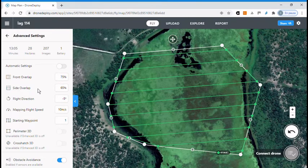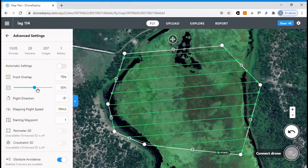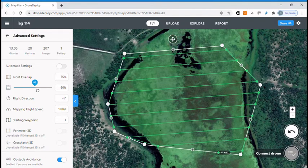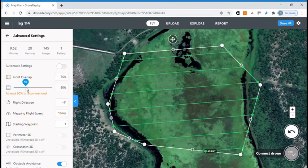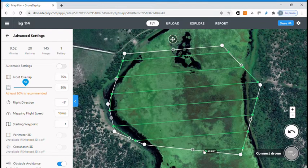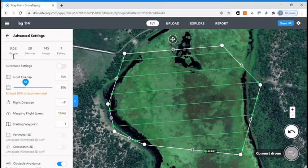But side overlap is a tricky question because it is good to get about 60 percent in order to get a 3D model, but because we want to have a 2D model, by having about 50 percent we can have the path separated a little bit more and our flight time would be much more reduced. Now we have the 28.5 hectares to be flown in less than 10 minutes.